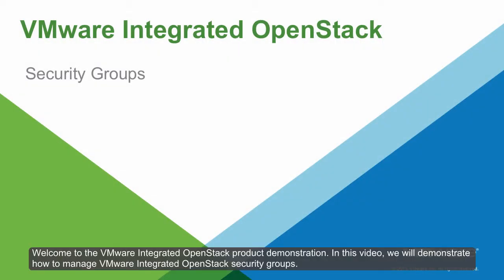Welcome to the VMware Integrated OpenStack product demonstration. In this video, we will demonstrate how to manage VMware Integrated OpenStack security groups.